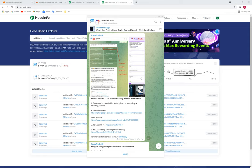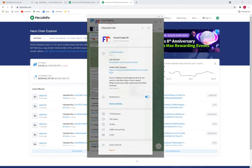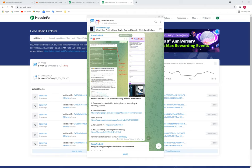Hello traders, welcome to Forex Trade 1. Today we are going to show you in detail how our referral program works. We posted a video on November 7th on our main Telegram channel, t.me/forextrade1, and many of our followers are not able to understand how this referral program works and what the step-by-step process is. In this video we are going to discuss every step in detail.